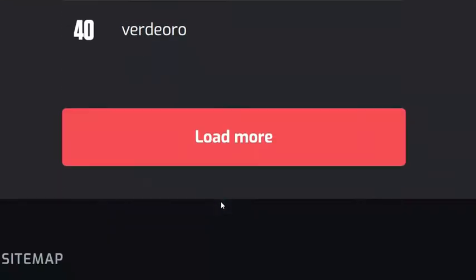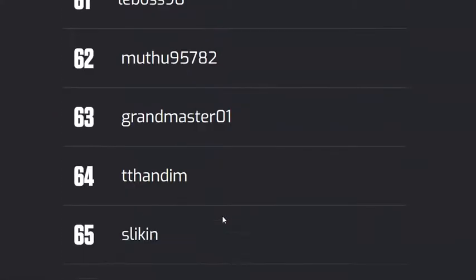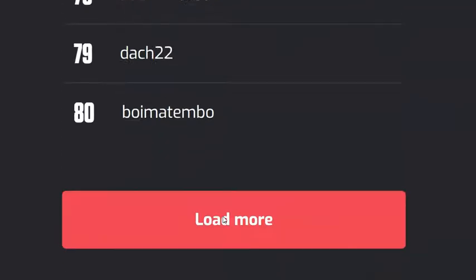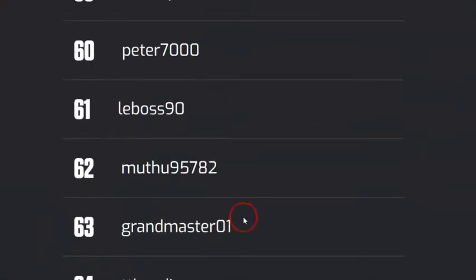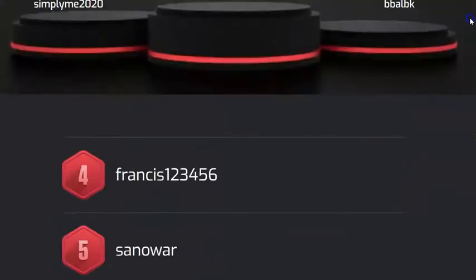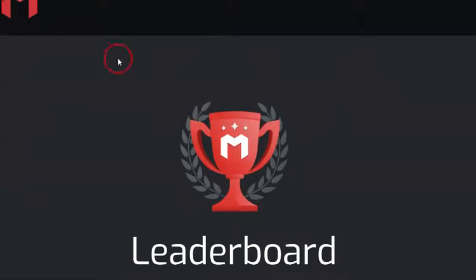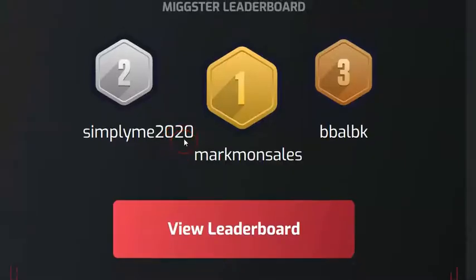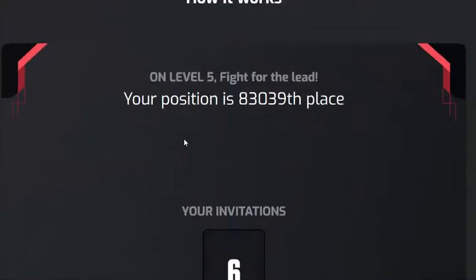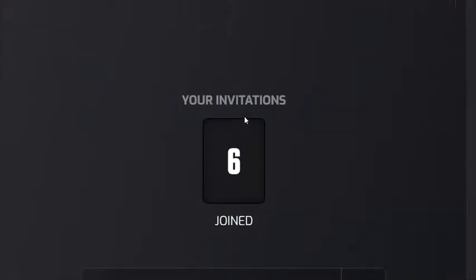If you scroll down to the end, you can load more. The only unfortunate thing with this leaderboard is you cannot actually search and see where any username is located as far as ranking is concerned. But if you go back after you've registered six people, you are able to see your ranking — your position is shown, for example, as 83,039.